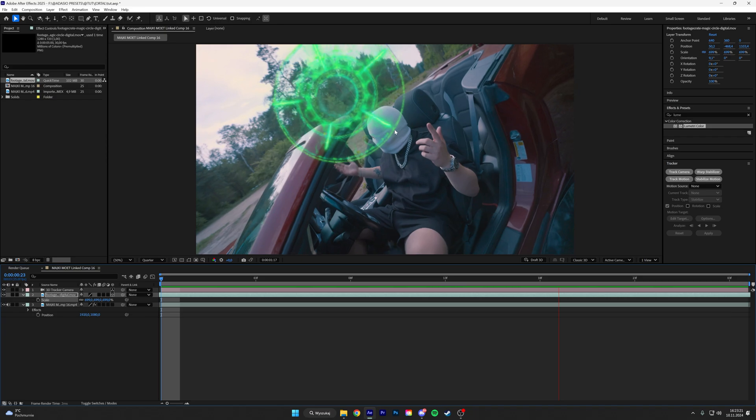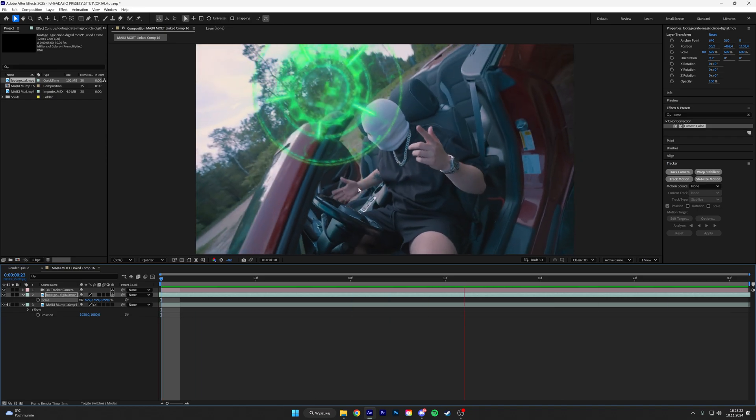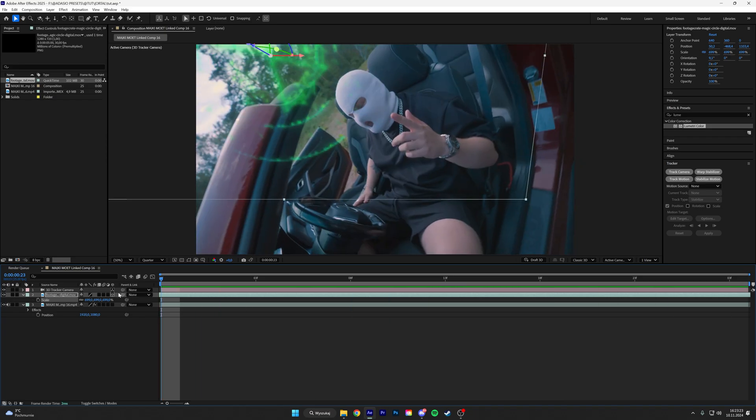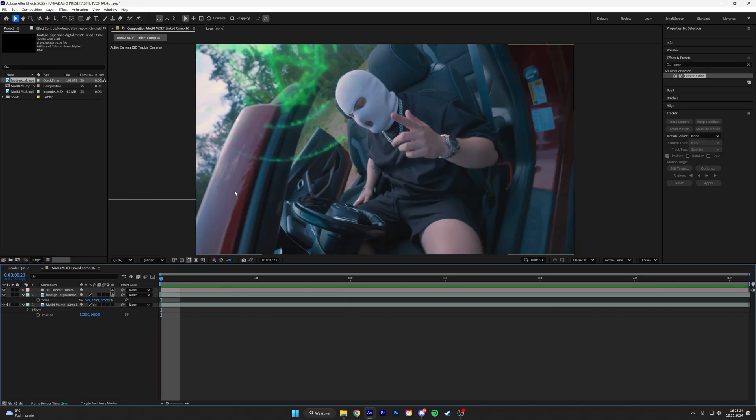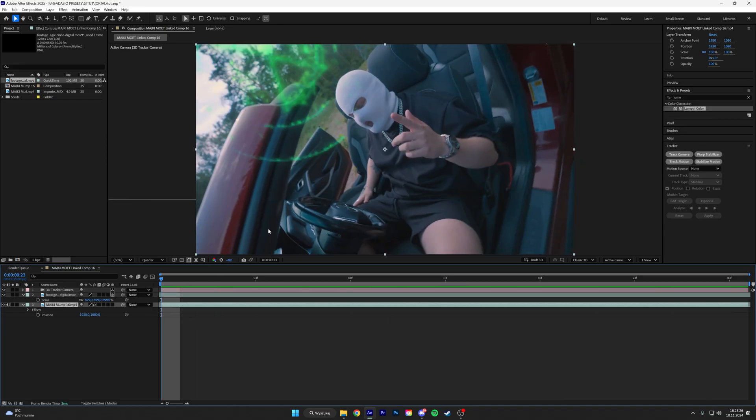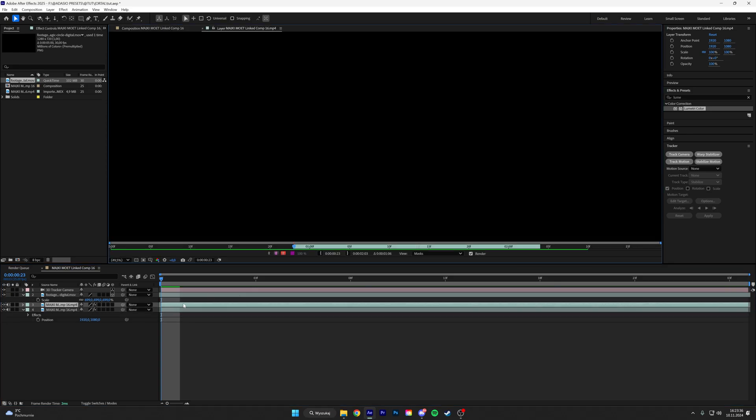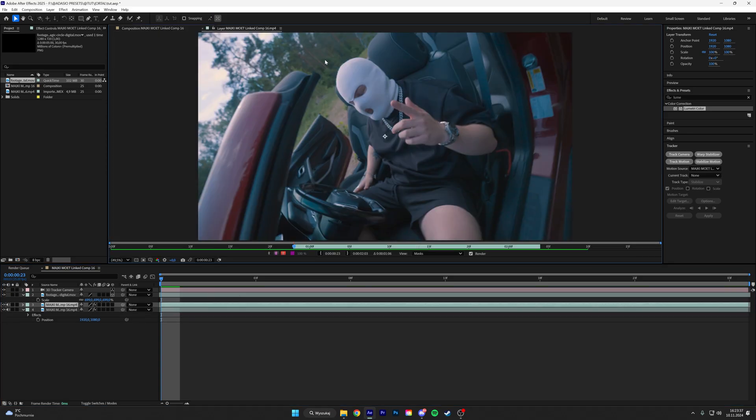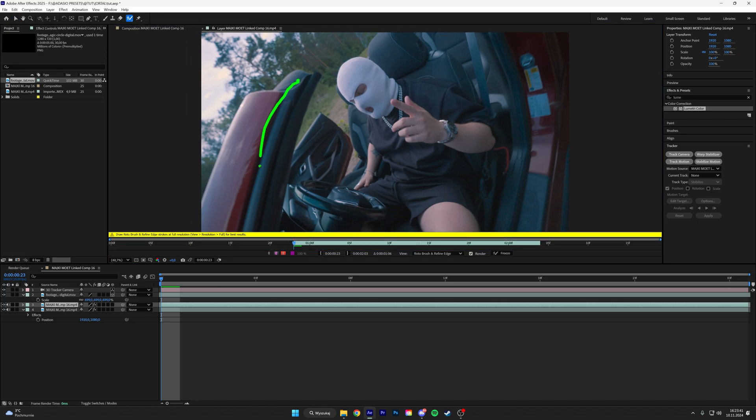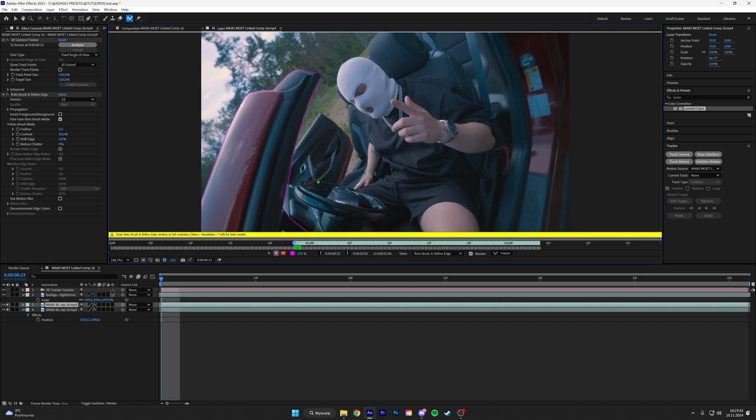Once you got it, how do you like it? The next thing is to rotoscope our objects. Duplicate the layer and then double click it and start rotoscoping. Hit the brush thing and then rotoscope it.